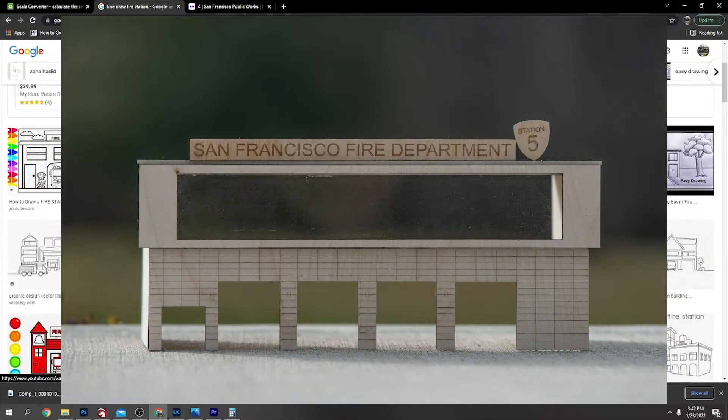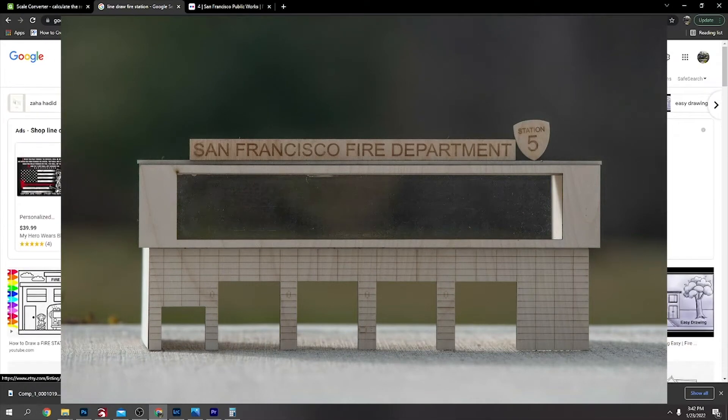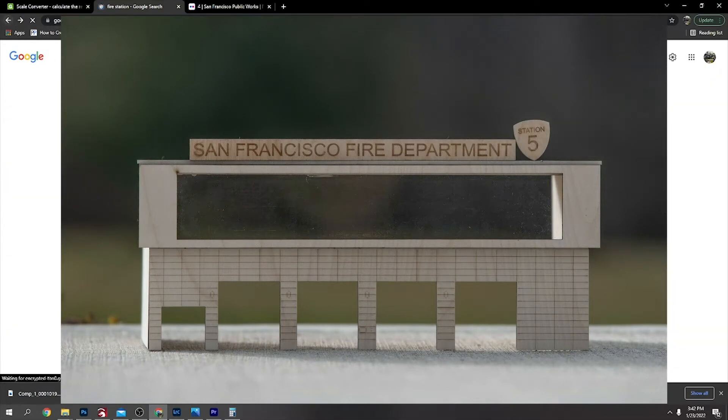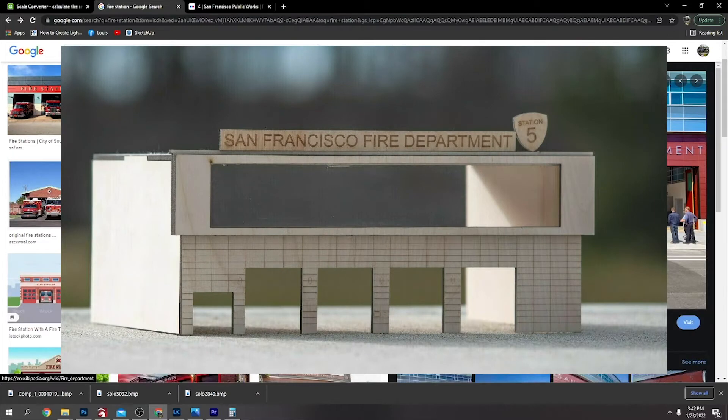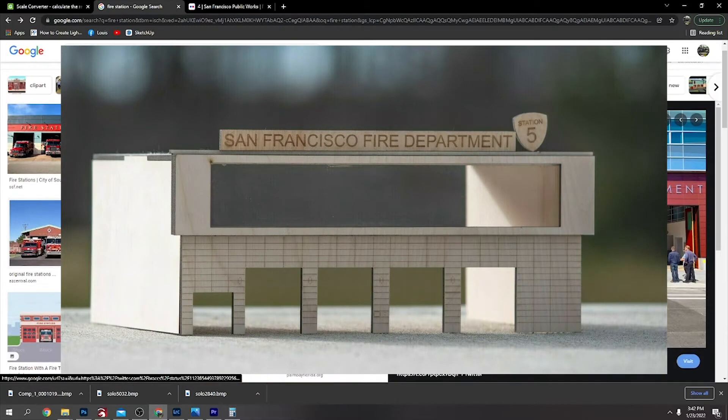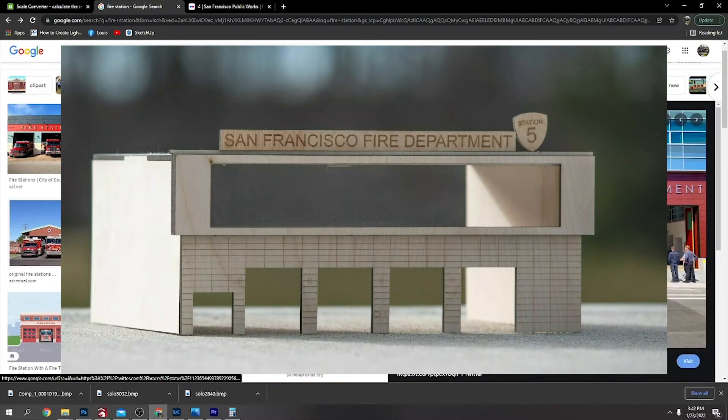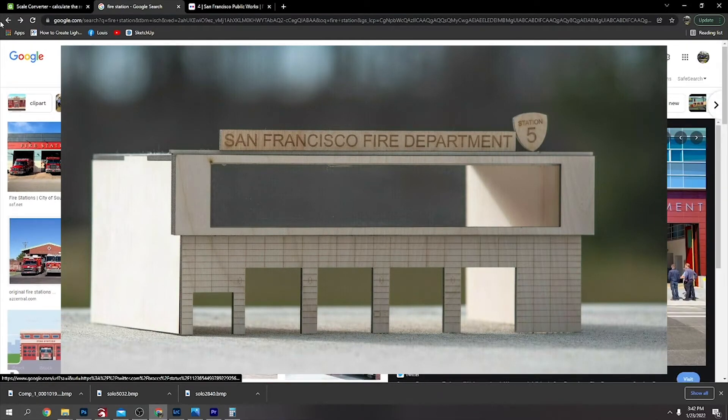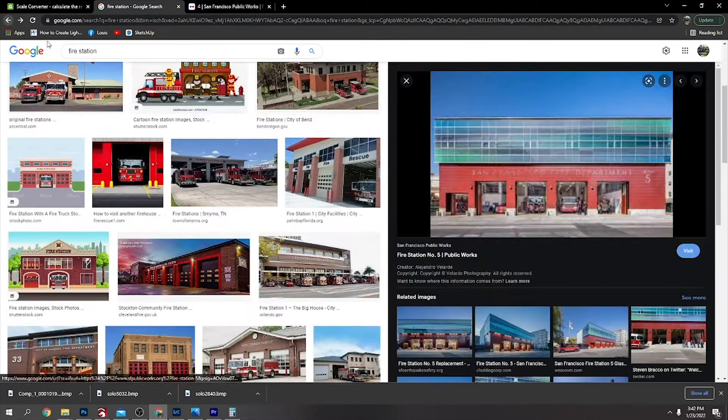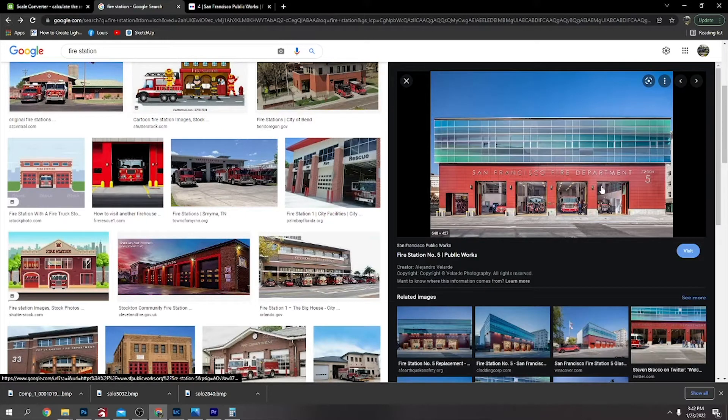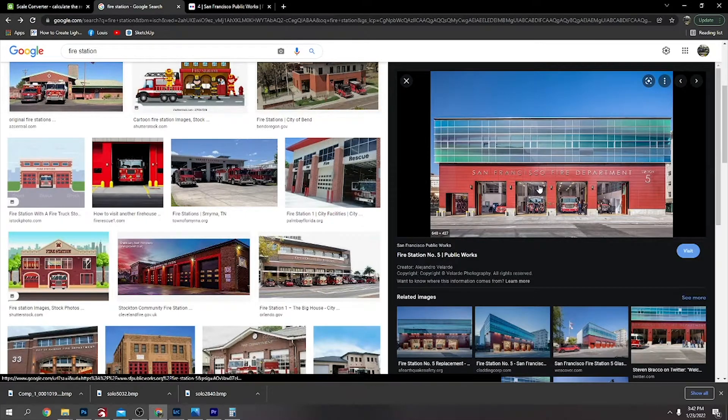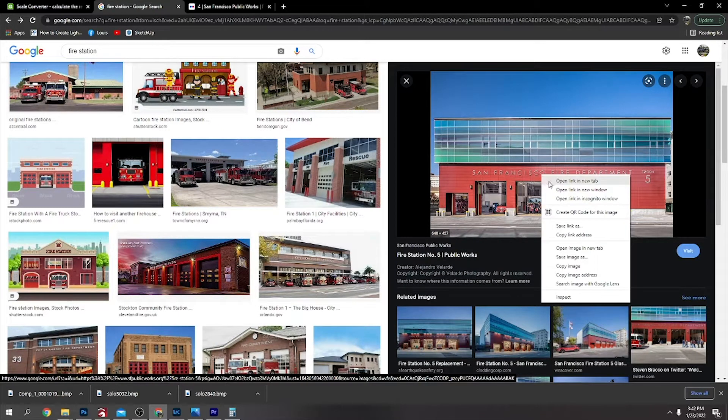Okay, I just wanted to do a video on how to make a model like a fire station or something like that. This was the one I picked, this picture here. So I just right-clicked it and copied it and then pasted it into LightBurn.